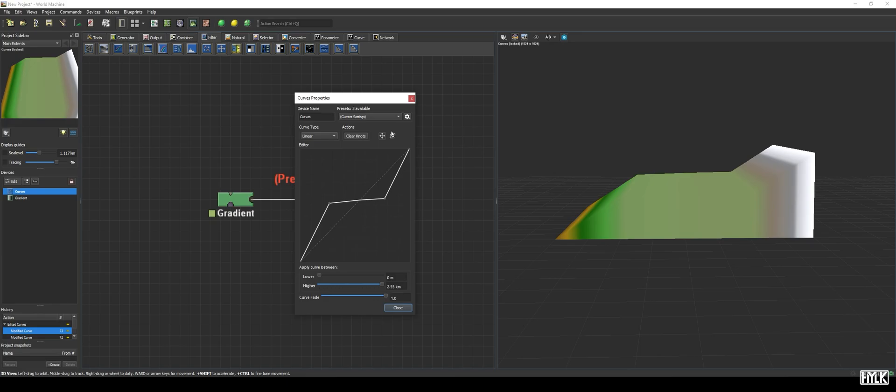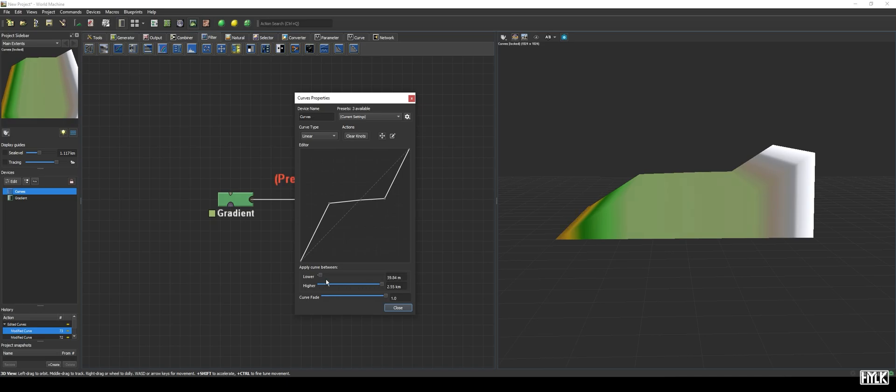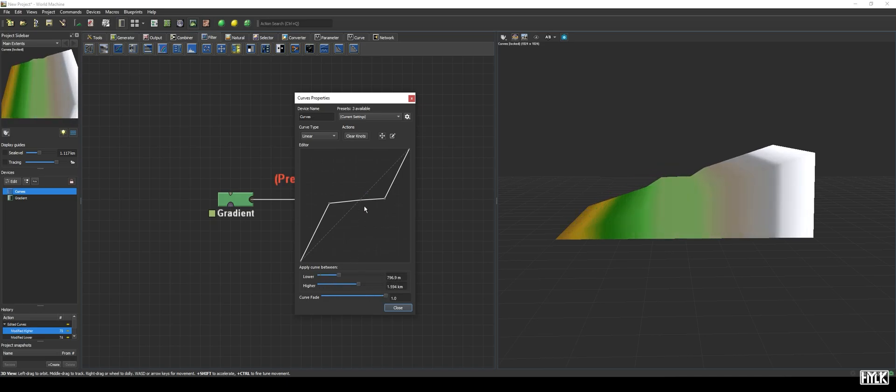The lower and higher parameters, just below the curve, allow us to set the minimal height and maximum height between which the curve filter operates. This comes in handy, if you want to only apply this filter to a select area, but wish to use the full range of the graph, as this is a much nicer workflow.